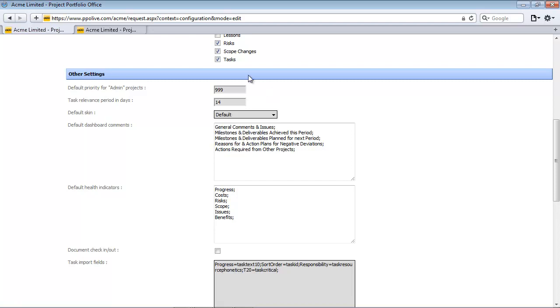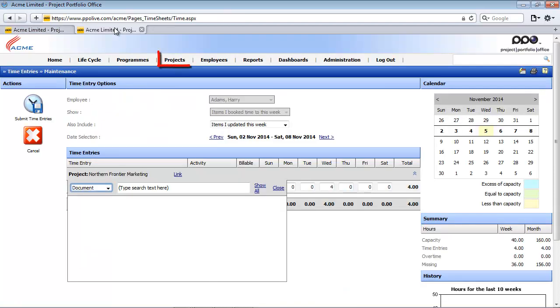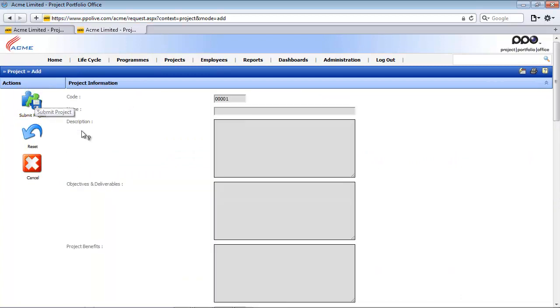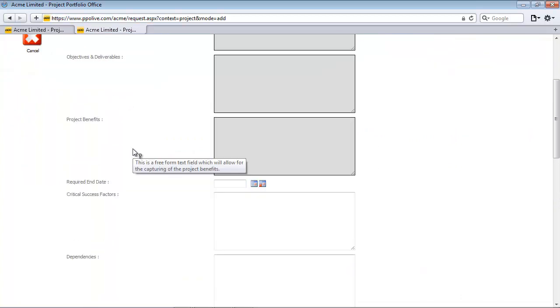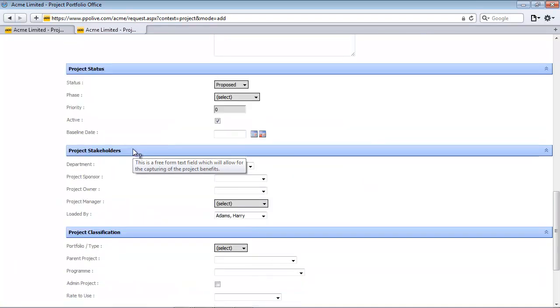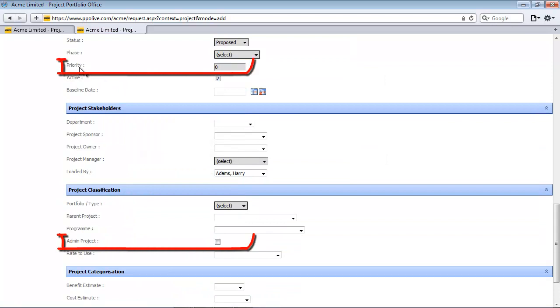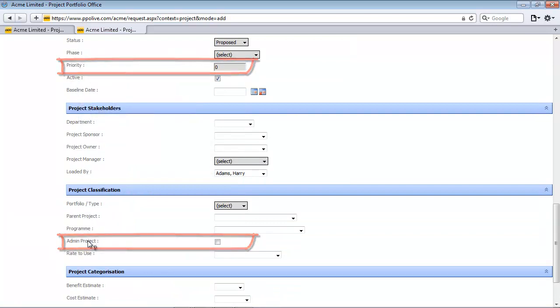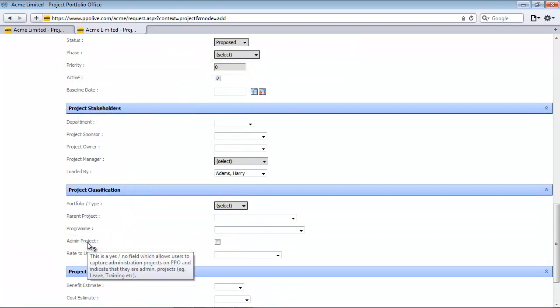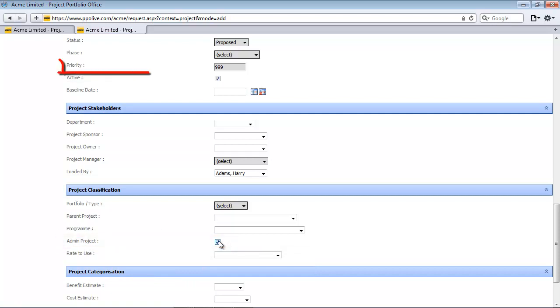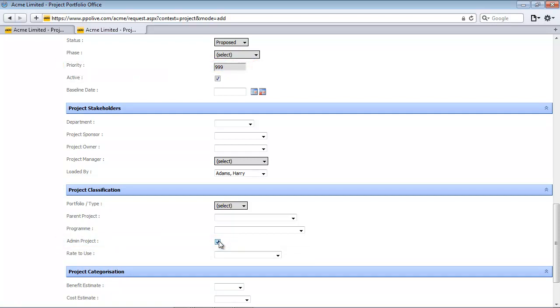Now to demonstrate that, I'm going to click on my second tab, access the project list, then click on add project and just simulate that I wanted to add a new project and note the priority field here and the admin project field. If I check this box, do you see that the default priority for this project is now 999 as set up in the system configuration.